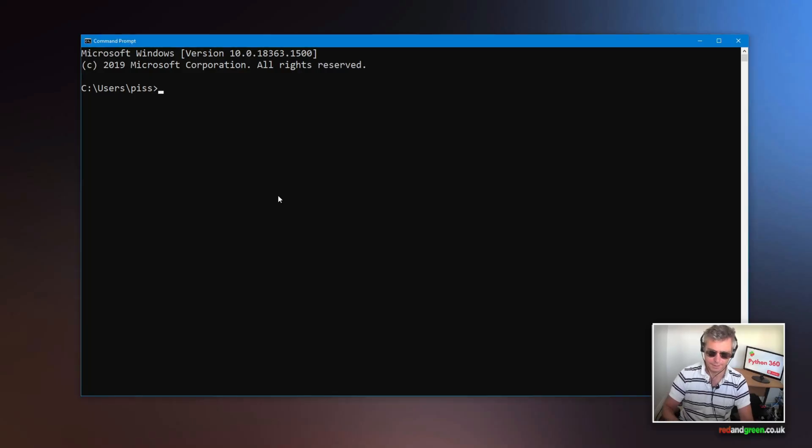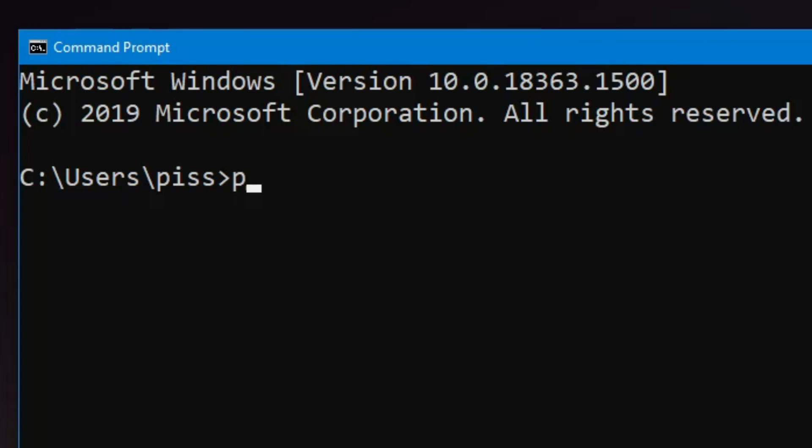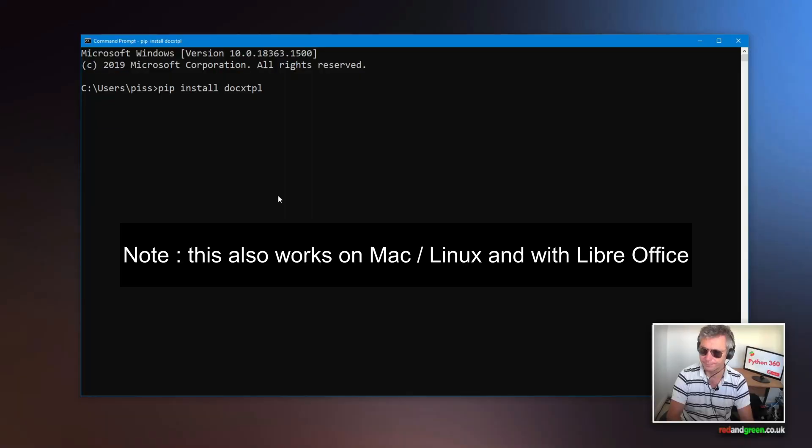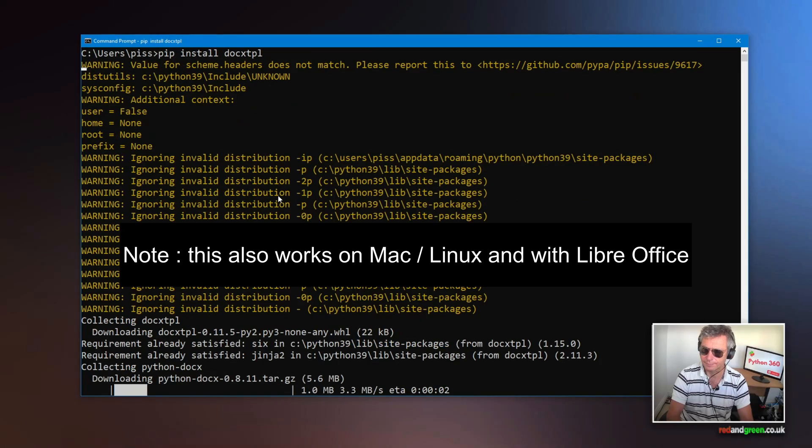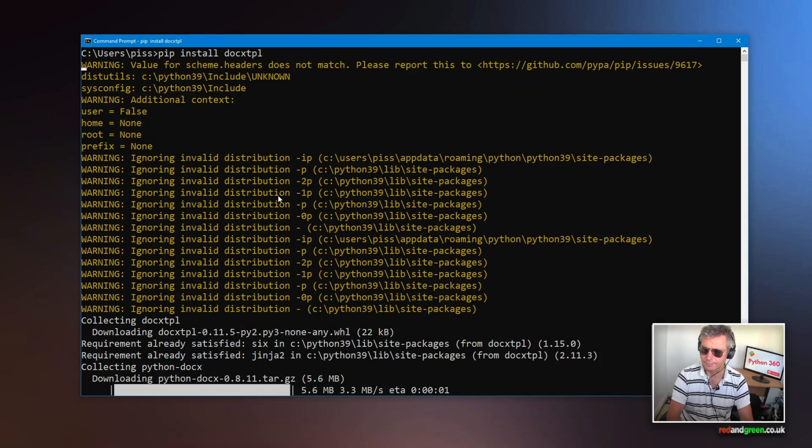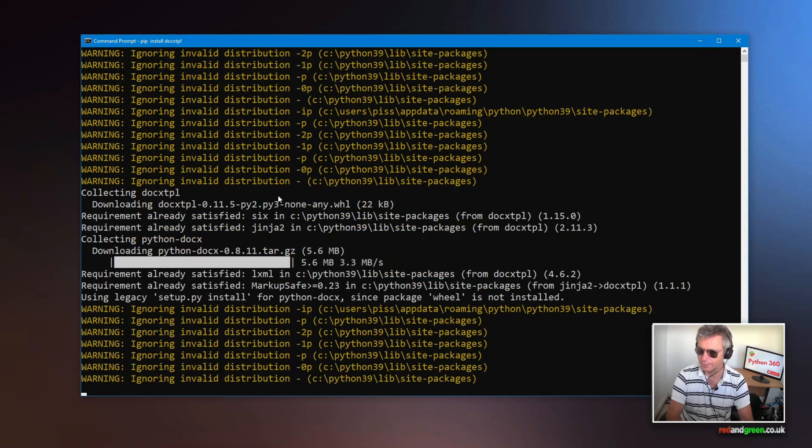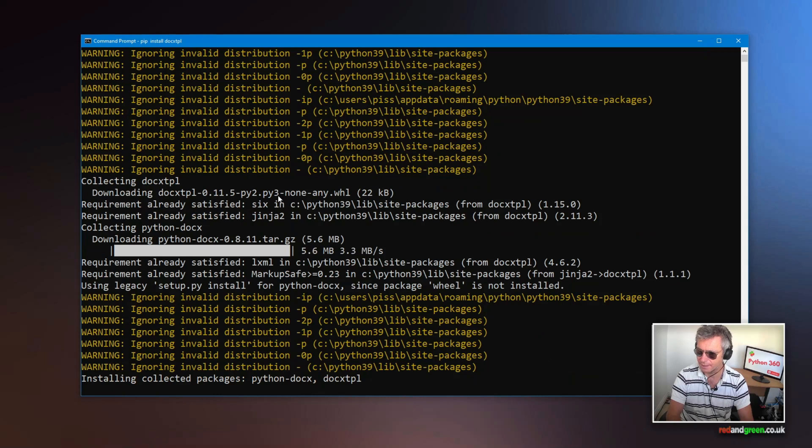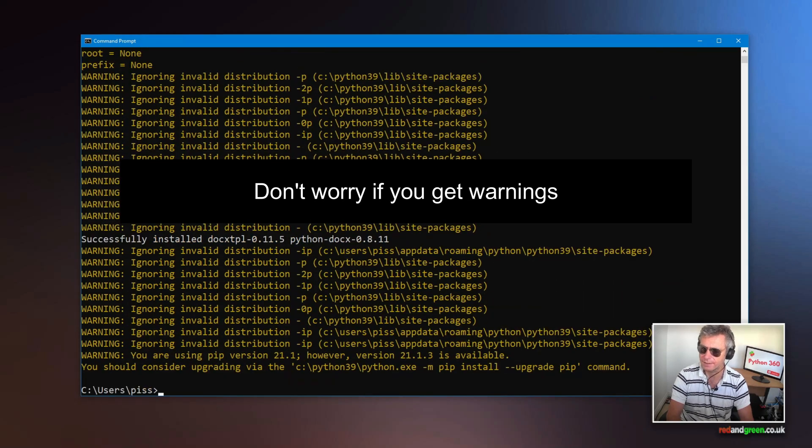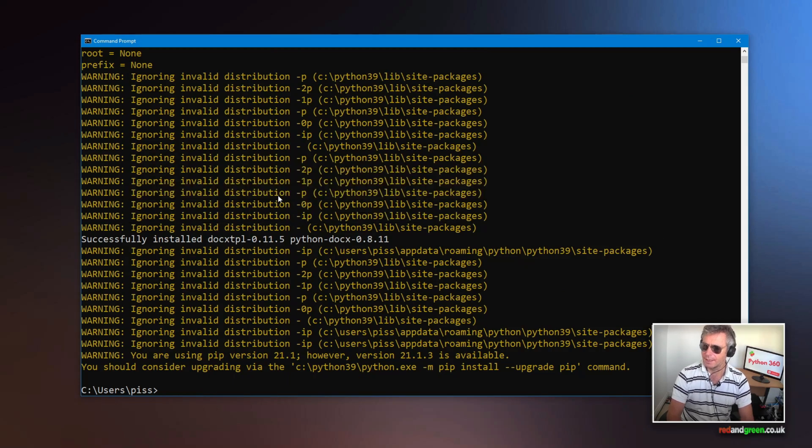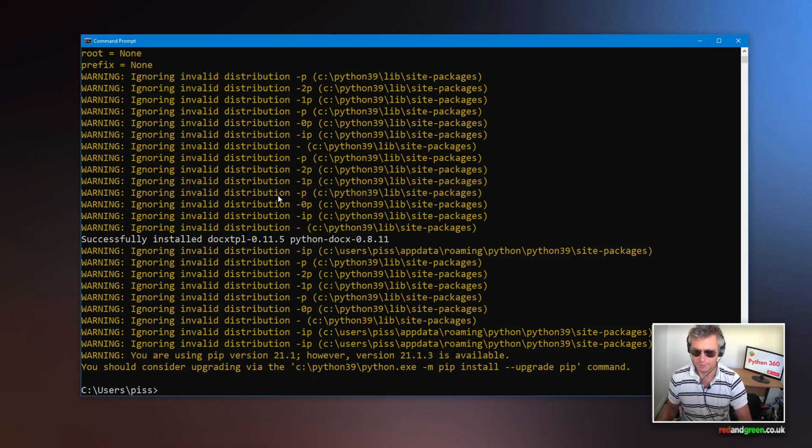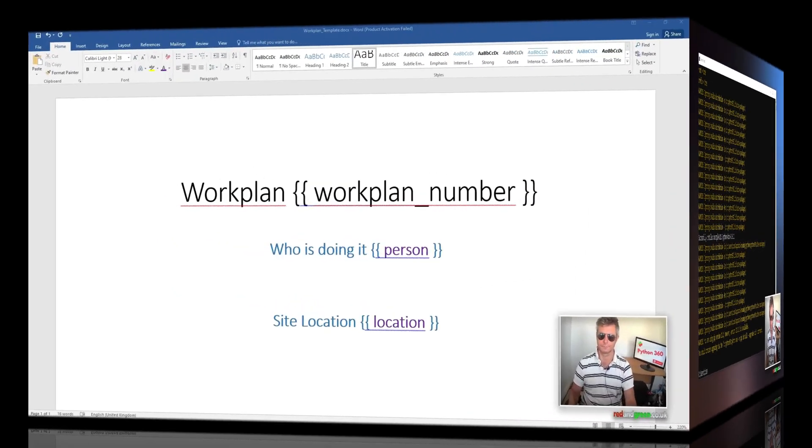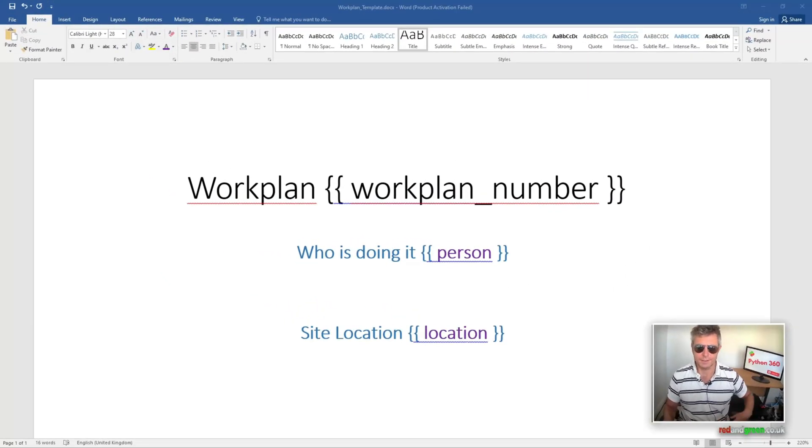OK, so step one from the command prompt pip install docxtpl. And we'll get a few warning messages. It's Jinja is already installed running setup install for python-docx. And it's telling me to upgrade pip, which is not a problem. That's the usual message. So, so far, so good.